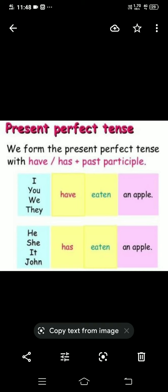Has or have का use हम कैसे करते हैं? I, you, we और they के साथ हम have को use करते हैं। He, she, it और किसी का नाम जैसे John — with them we will use has। Third person singular के साथ हम has use करते हैं। First person I और we के साथ have, second person you के साथ have, और they — third person plural — के साथ भी have का use होगा।